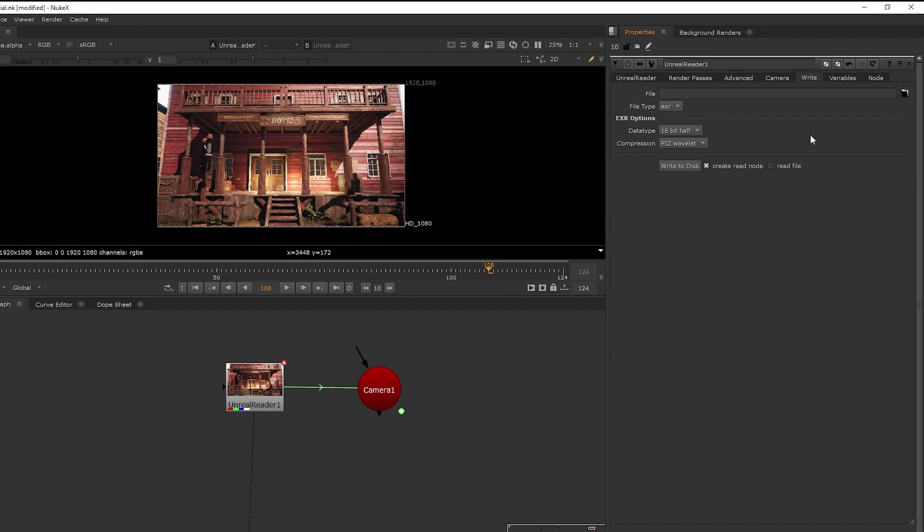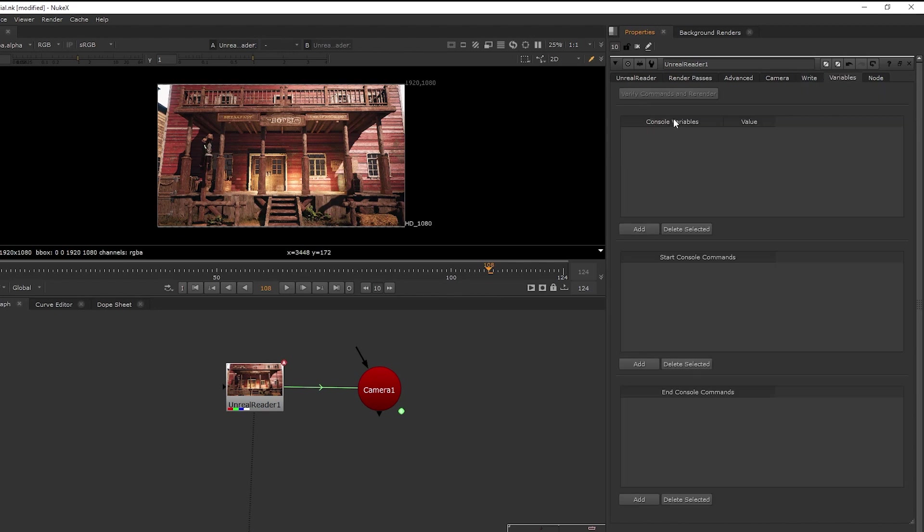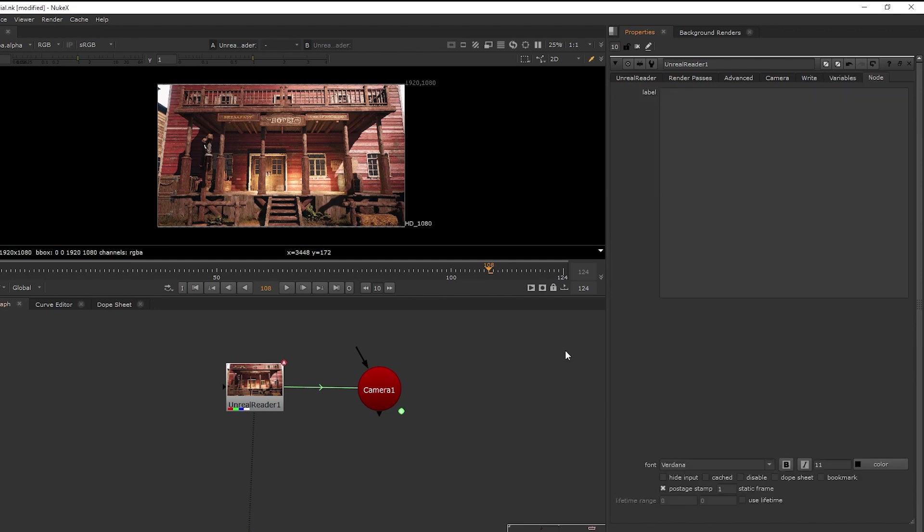And then next to the camera tab, we have the write tab. So if you are happy with what you have, you can just render out this Unreal reader node as multipass EXR sequence. And then we have variables where you can play around the console commands in Unreal Engine right here in Nuke. And that's it.